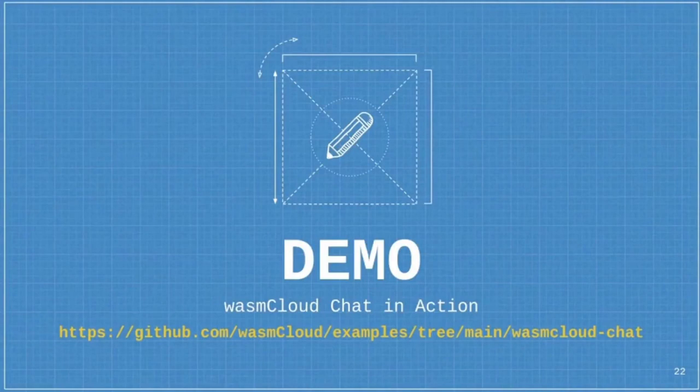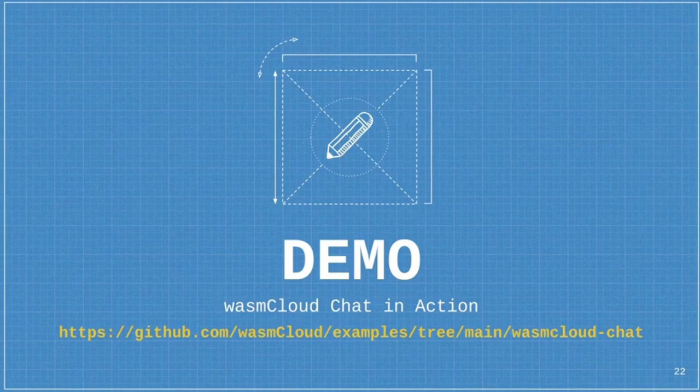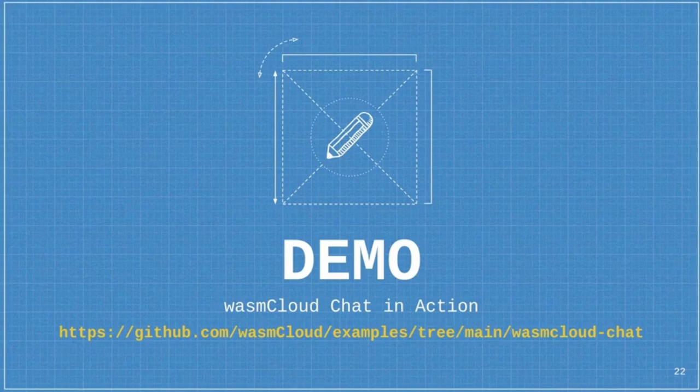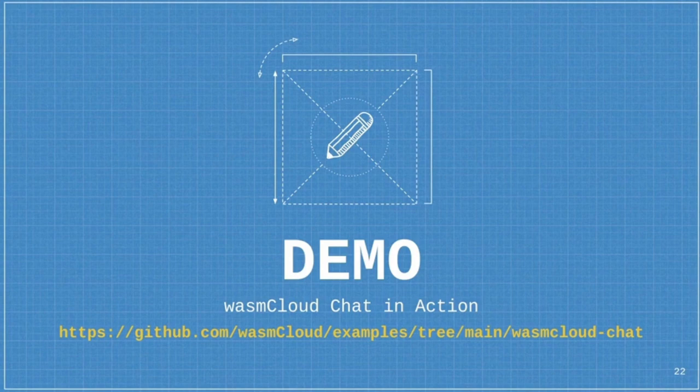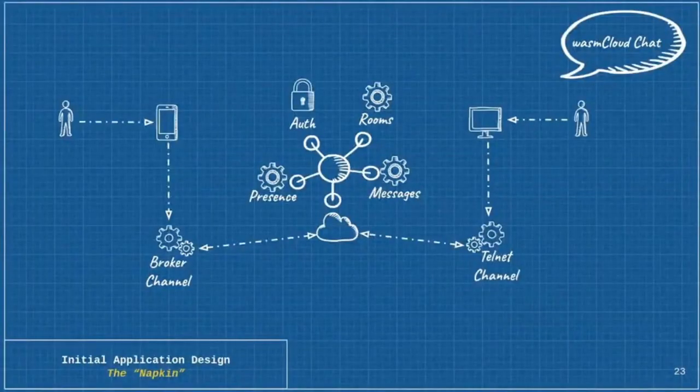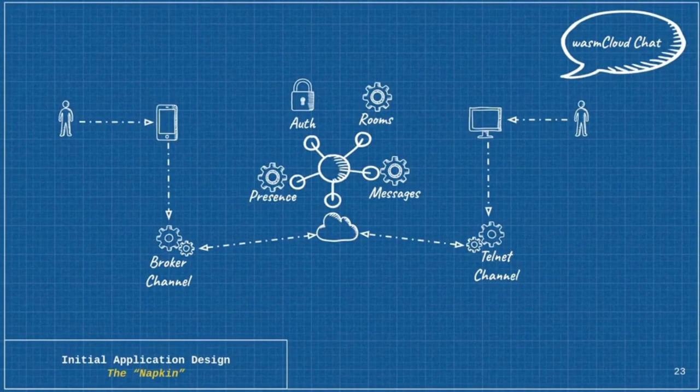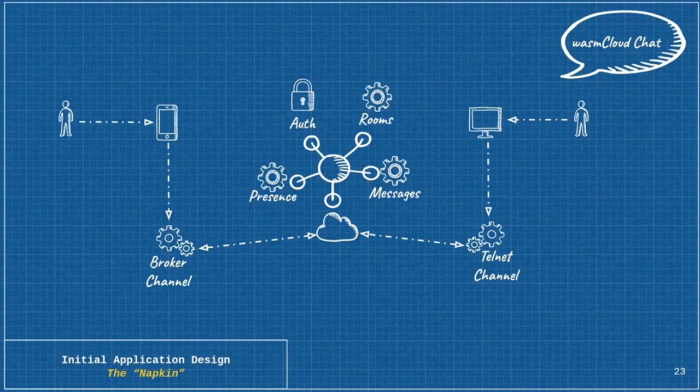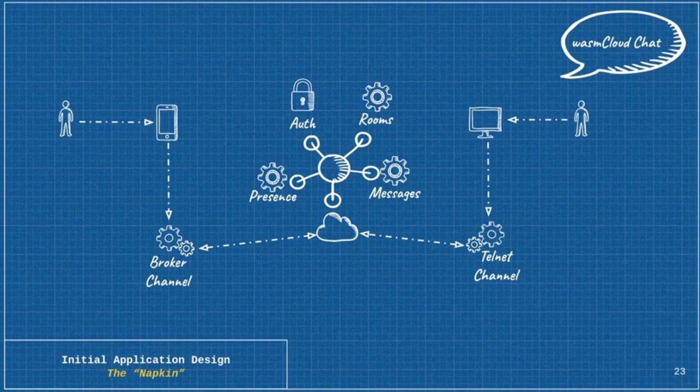Now I'm going to take through a quick demo of the chat application that we built. And I'll show all of this code in action. And, more importantly, I'll show the incredibly small size of our unit of distribution and our unit of compute and how flexible it is and the options that we have without needing to recompile anything. Before I get into the demo, I just want to have this slide up here as a brief reminder of the architecture that we're building. Everything with a gear and, in one case, a padlock is an actor written in WasmCloud for this system.